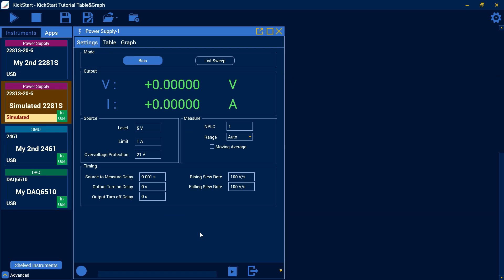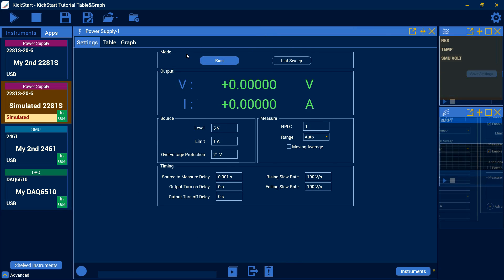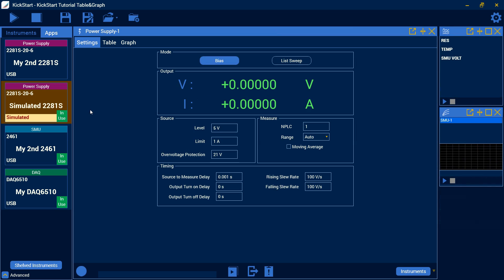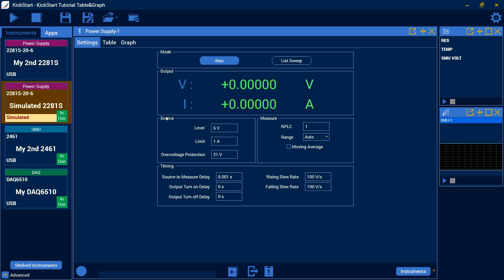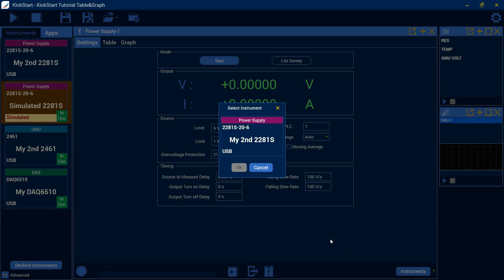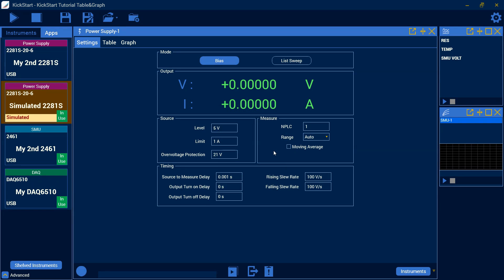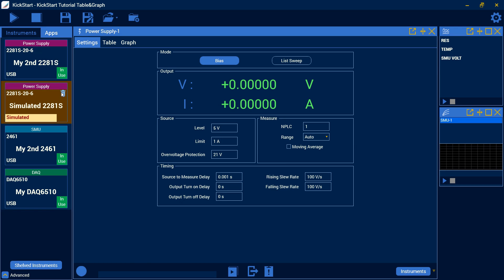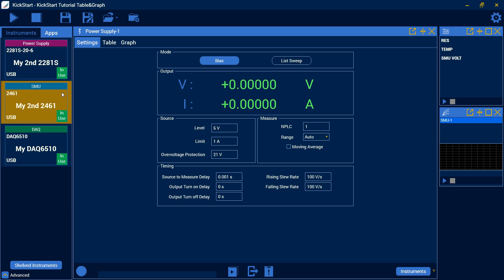Another helpful feature when we're looking at the power supply app here, you can see that it currently uses my simulated version of our 2281S power supply. Obviously, I want to connect the actual power supply I'll be using. So if you come down to the bottom right of this window, click on the instruments button, these little arrows here to replace the instrument, and then we can select our actual unit. You'll see that we've switched in use to our connected instrument and we can go ahead and delete the simulated instrument.